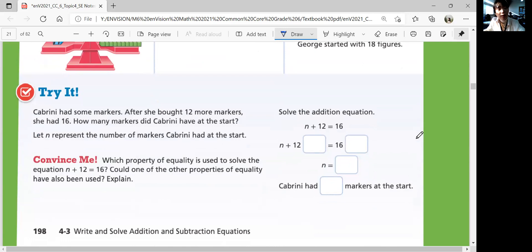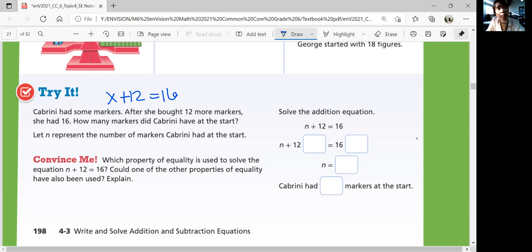Let's look at the try question. Pabrini had some markers. After she bought 12 more markers, she had 16. We let m represent the number of markers, so m plus 12 equals 16. In order to undo the 12, you subtract 12 on both sides — that's the inverse operation. 16 minus 12 is 4, so Pabrini had 4 markers at the start.